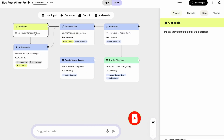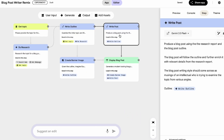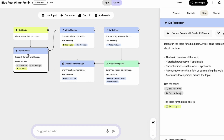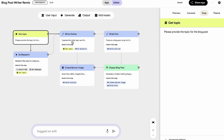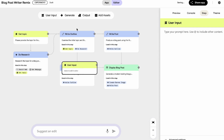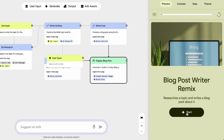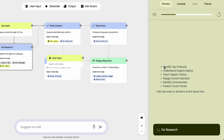Each box, or node, represents a specific step in the app's process. For this blog post writer, you'll likely see nodes for things like user input, where you provide information, and then nodes for the AI to generate the post. To actually use this remixed app, you'll see a preview section or a Start button. Let's click Start — Opal begins working and you'll see little indicators showing that the AI is processing your request.